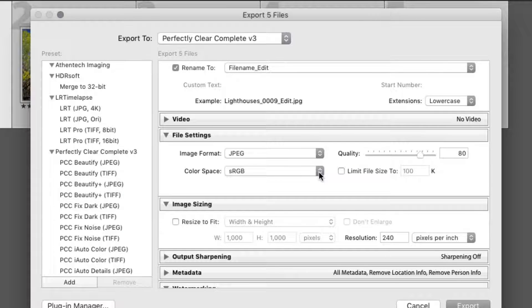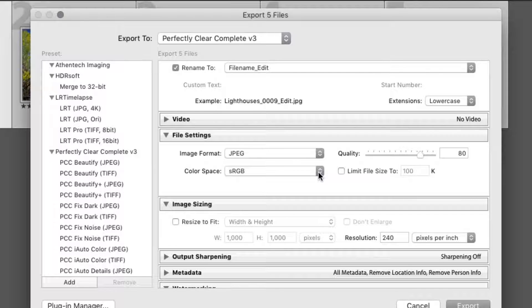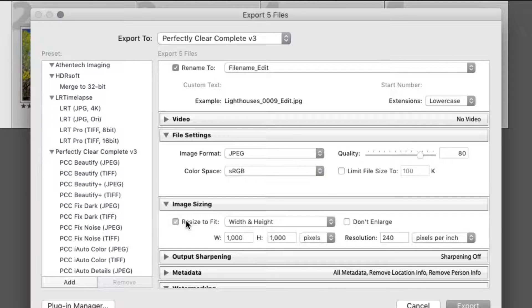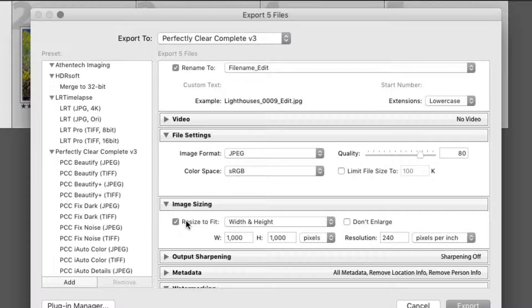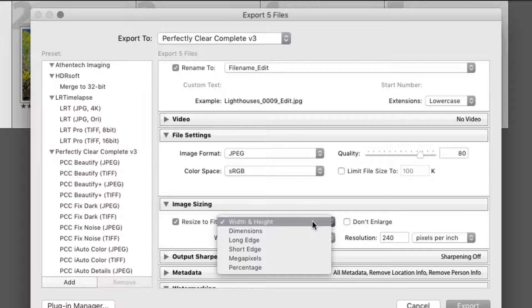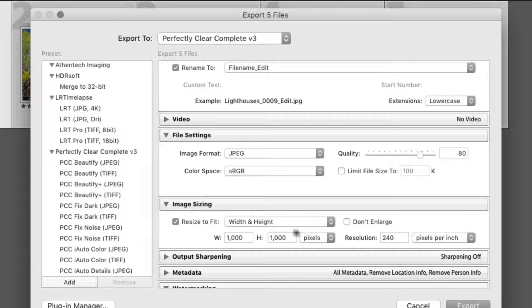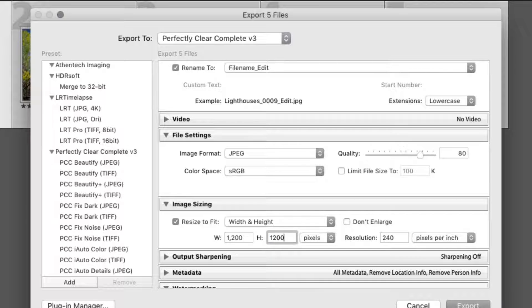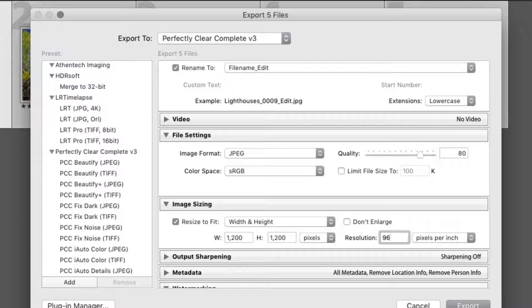Now, in the Image Sizing area, let's create an image that's smaller for use in an online gallery. Check the box next to Resize to Fit, and select Width and Height. You can now choose a not-to-exceed size. Enter a dimension of 1200x1200 pixels, and set the resolution to 96 pixels per inch for screen use.